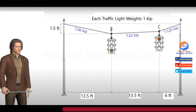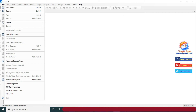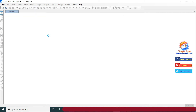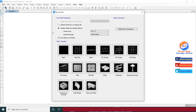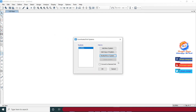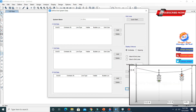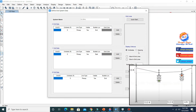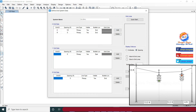We now have these tension forces in the traffic light cables. Go to File and click on New Model. Select display units as kip-feet and click on Blank. Right-click on the window and click on Edit Grid Data, then click on Modify/Show System. In the X grid data we have four grids with spacing 13.5 feet, 13.5 feet, and 6 feet respectively.